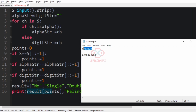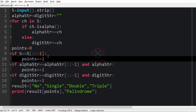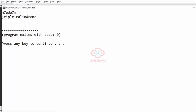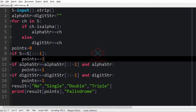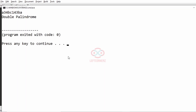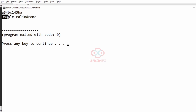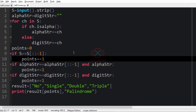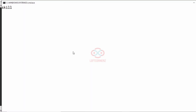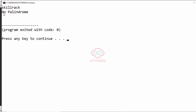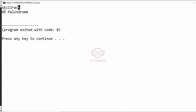Let's run our test cases. The first test case gives 'triple palindrome', which is our required output. The second test case gives 'double palindrome', which is also correct — though a double space before 'palindrome' is printed. For the input 'skillrack', 'no palindrome' is printed because the string itself is not a palindrome. Our program has passed all given test cases successfully.